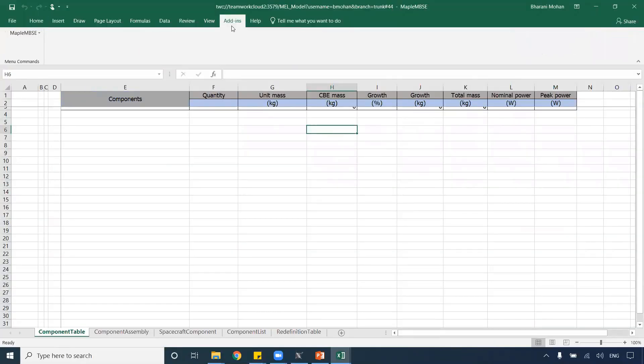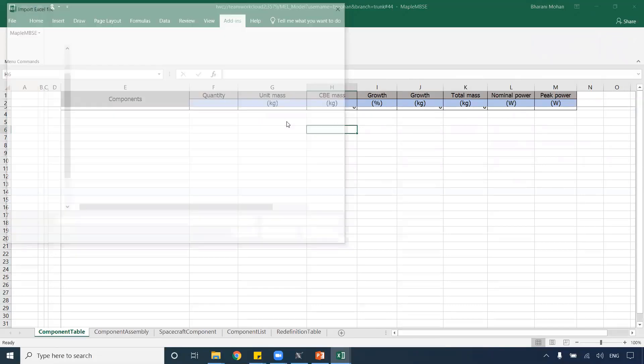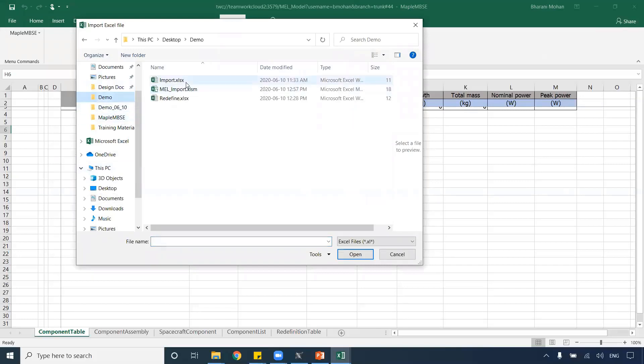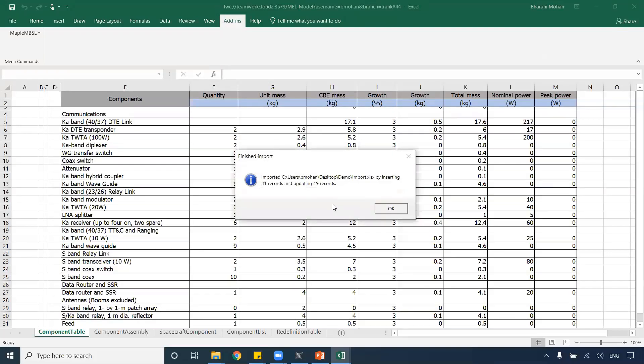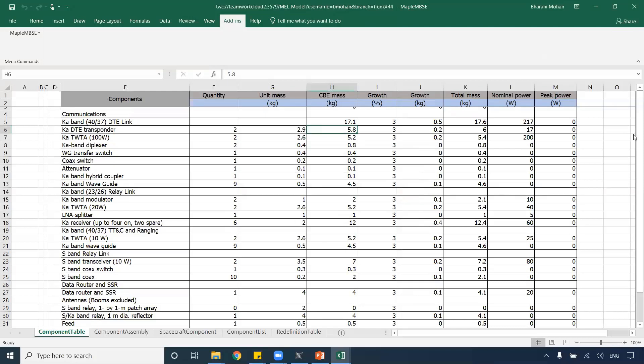Let me go back to Maple MBC. I want to import the list of equipment. Going to Add-ins, import the Excel file, and select the import. Now Maple MBC will import all the equipment list, create all those properties with different values that you saw. Once the import is done, I'll also get a message with the number of elements that have been updated or imported. As you can see, I can see a list of the components and their information being imported into Maple MBC — this is the flat list of equipment that Maple MBC has imported.